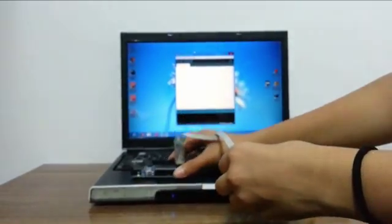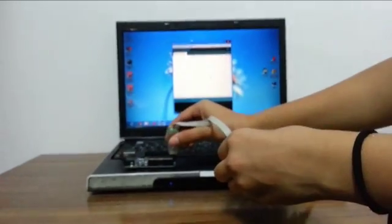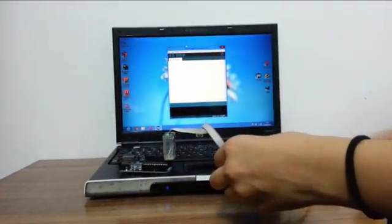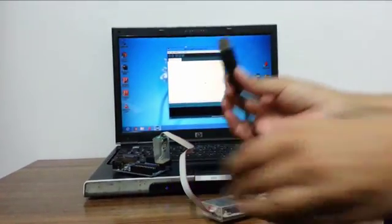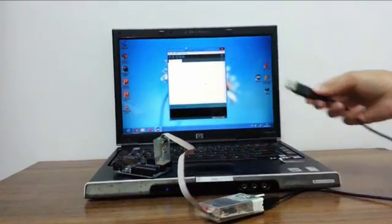Then, plug in the USB Tiny ISP Programmer to the USB port.